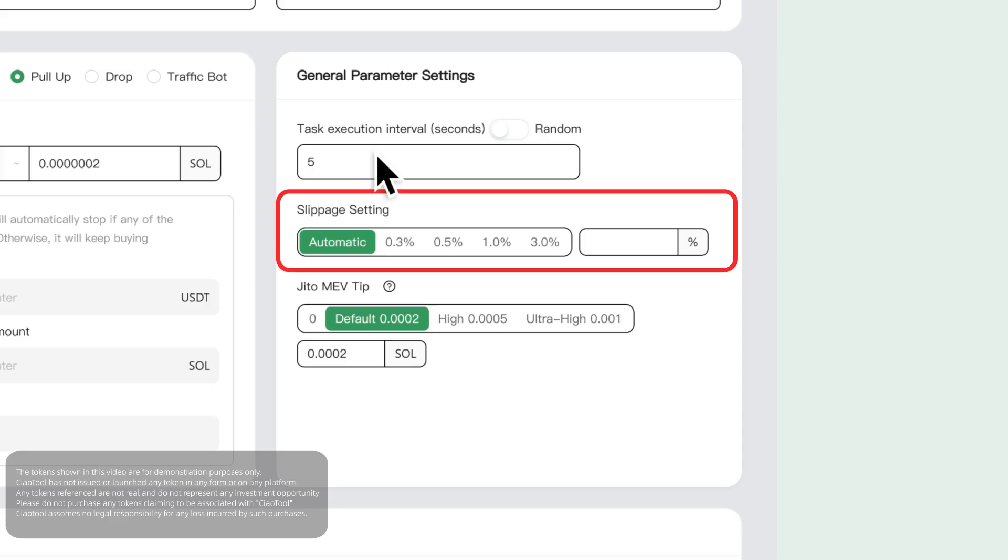Next is the slippage setting. If your transaction amount is small and you want to complete the trade quickly, you can directly select automatic.